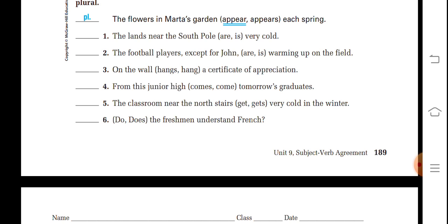'On the wall hangs a certificate of appreciation from this junior high.' 'Come tomorrow's graduates' — if we take junior high as the subject, it is singular, so 'comes' is appropriate. 'The classroom near the north stairs gets very cold in winter' — classroom is singular. 'Do the freshman men understand French?' — 'freshman men' has the plural ending '-men', so 'do' is used with the plural subject.